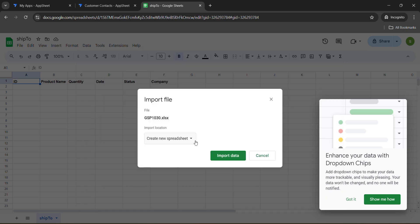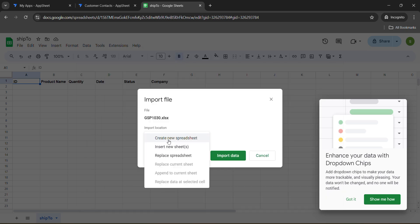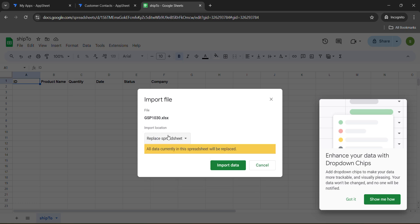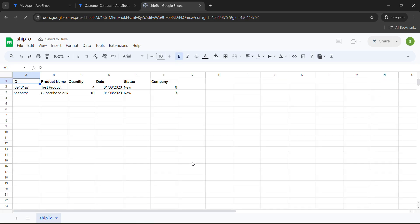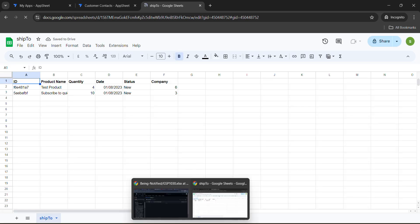Now watch very carefully. You need to click on this import location, create new spreadsheet. From here select replace spreadsheet. We need to select the replace spreadsheet option. Click on import data. Wait for a couple of seconds.